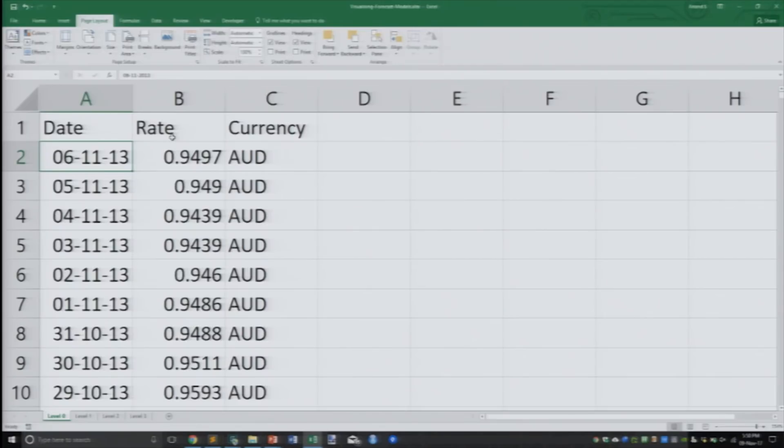For almost any kind of model, no matter how simple or complex, I am going to take a dataset which is currency data and apply this principle. I have for various dates the currency rate against the US dollar of various currencies. On the 6th of November 2013, the Australian dollar was trading at 0.9497 USD. This is the raw data level.